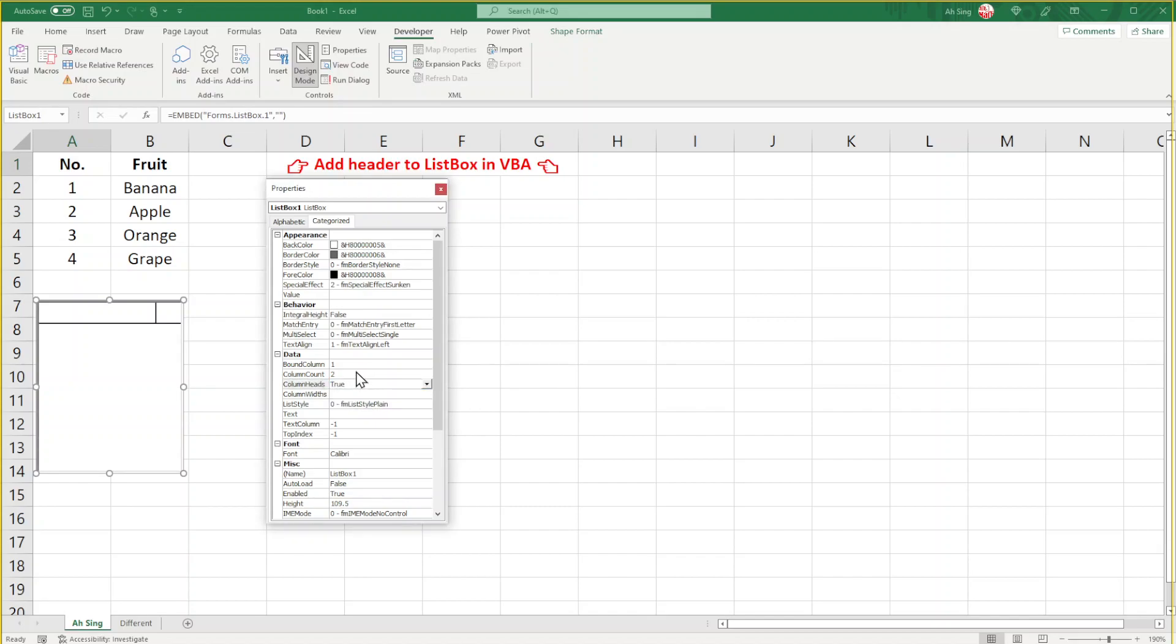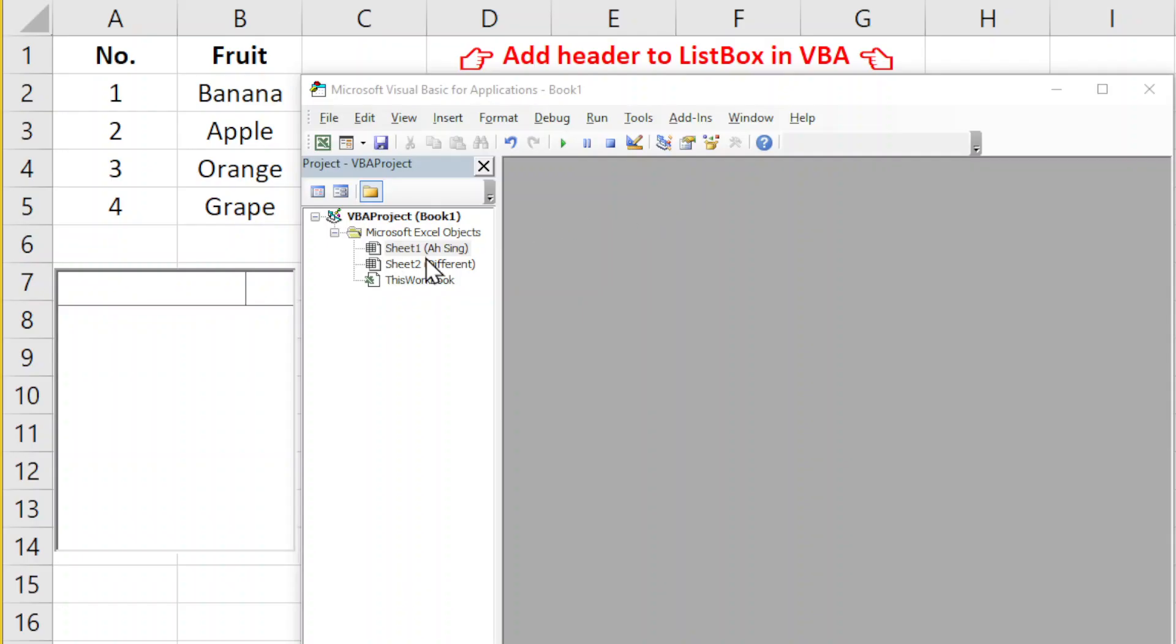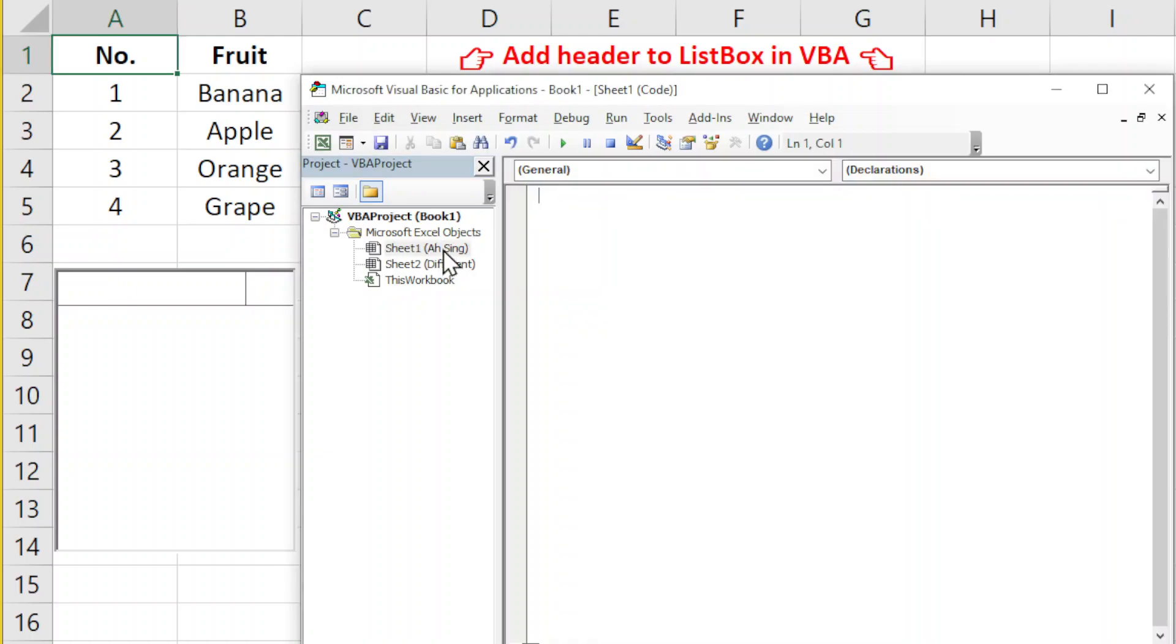Now we can move on to Visual Basic to write the code. We can double-click on the current sheet and write the code. Since this is about setHeader, we can use the name setHeader.